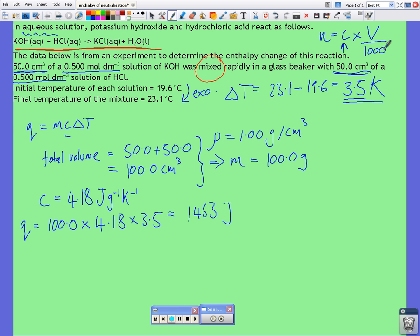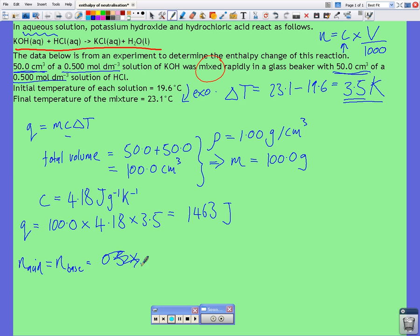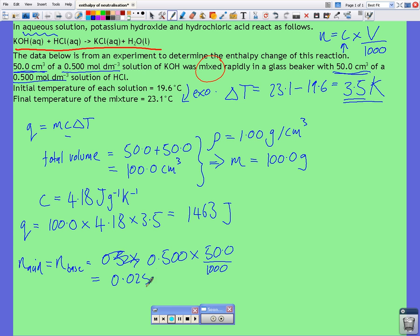For both the acid and the alkali — the KOH and the HCl — they both have the same volume and the same concentration. So the number of moles of acid, which equals the number of moles of base, is equal to the concentration multiplied by the volume divided by 1000, which gives 0.025 moles.